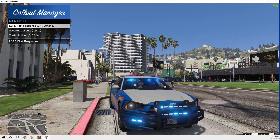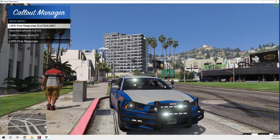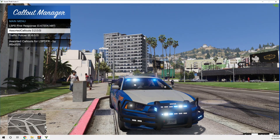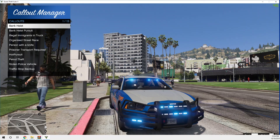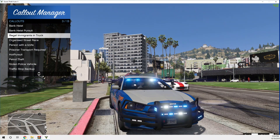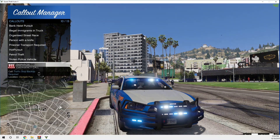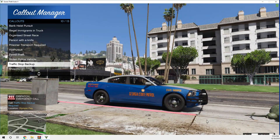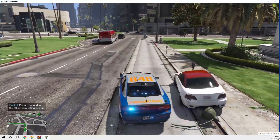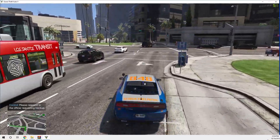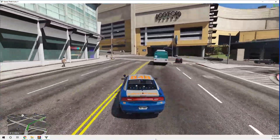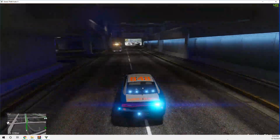Now for the Callout Manager, which is installed on the F12 key. Here you can see all the callout plugins you installed listed out. Use the arrow keys to navigate up and down, and press Enter to select. Say we want a traffic stop backup — press Enter and it comes up: 'Calling unit, Lincoln 18, we have an officer in need of assistance.' Press Y to accept the callout.